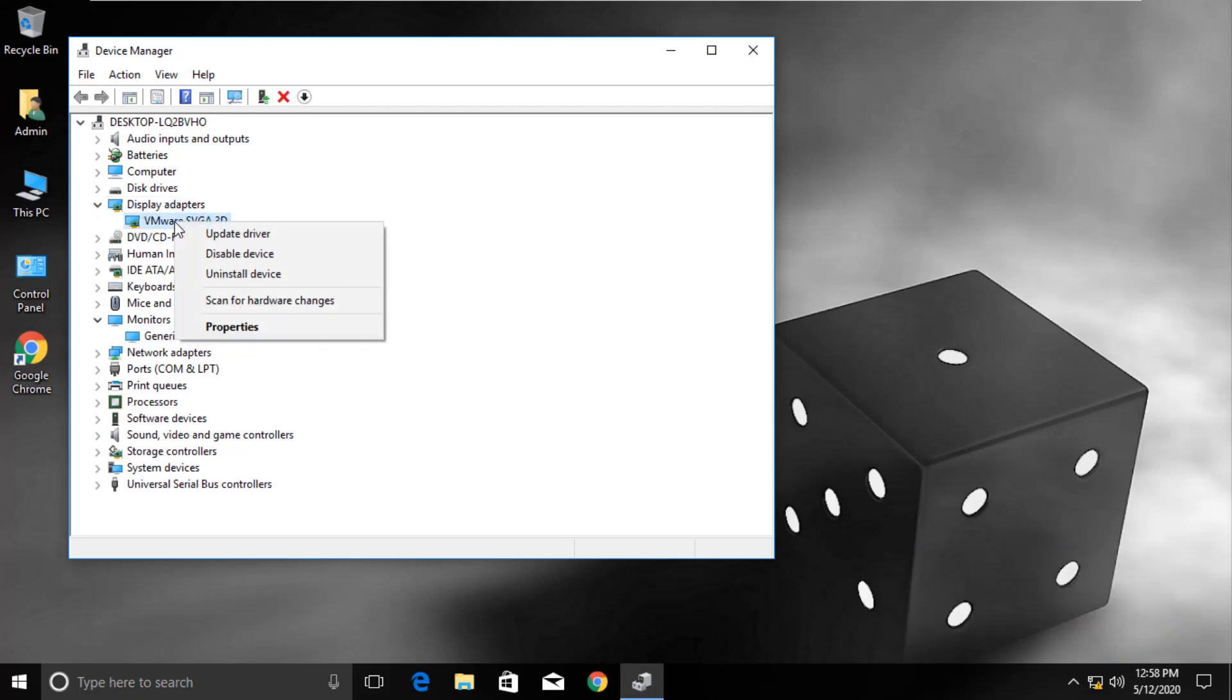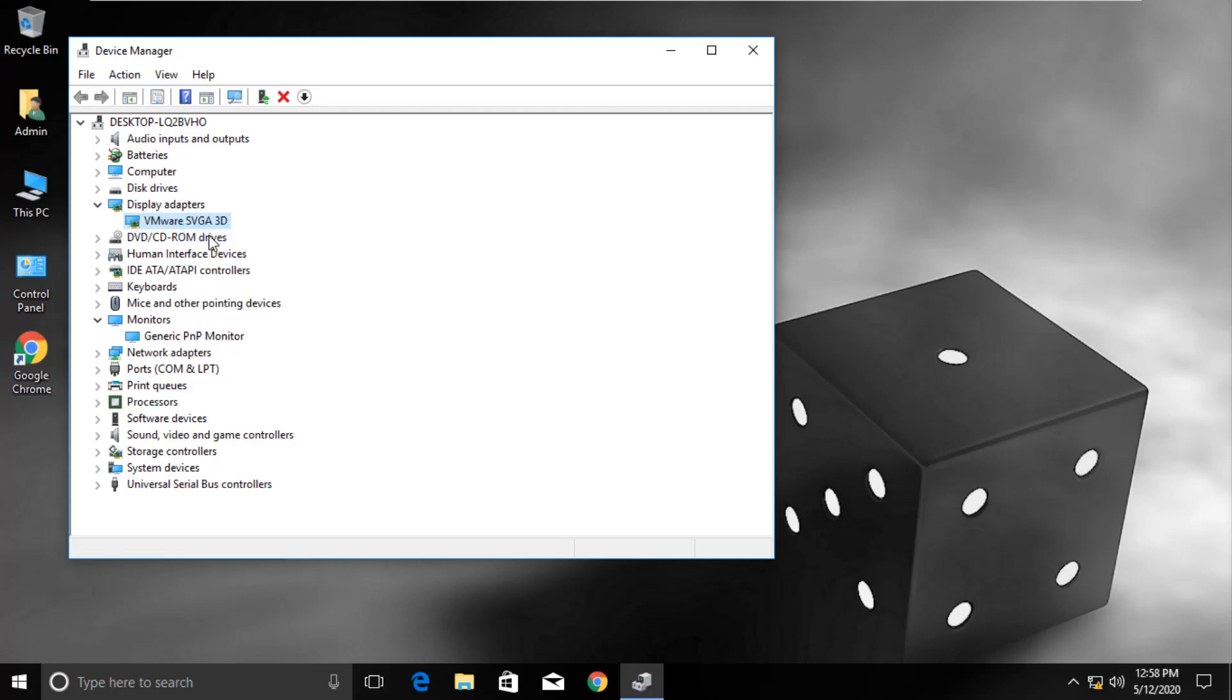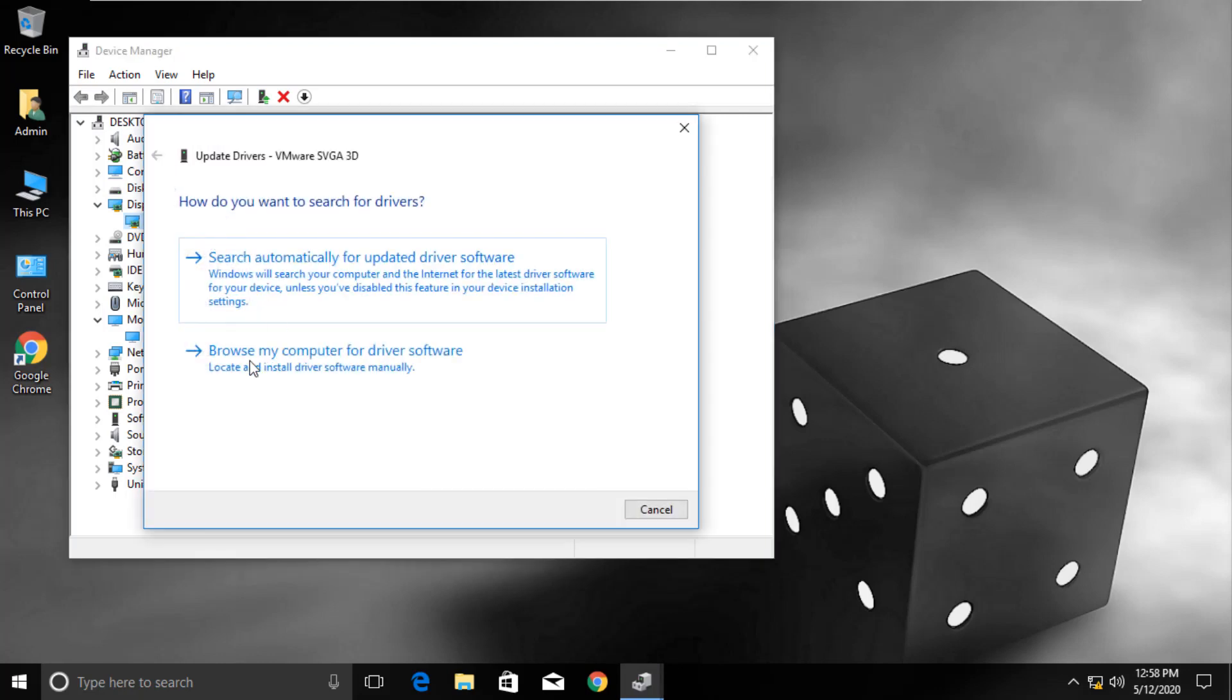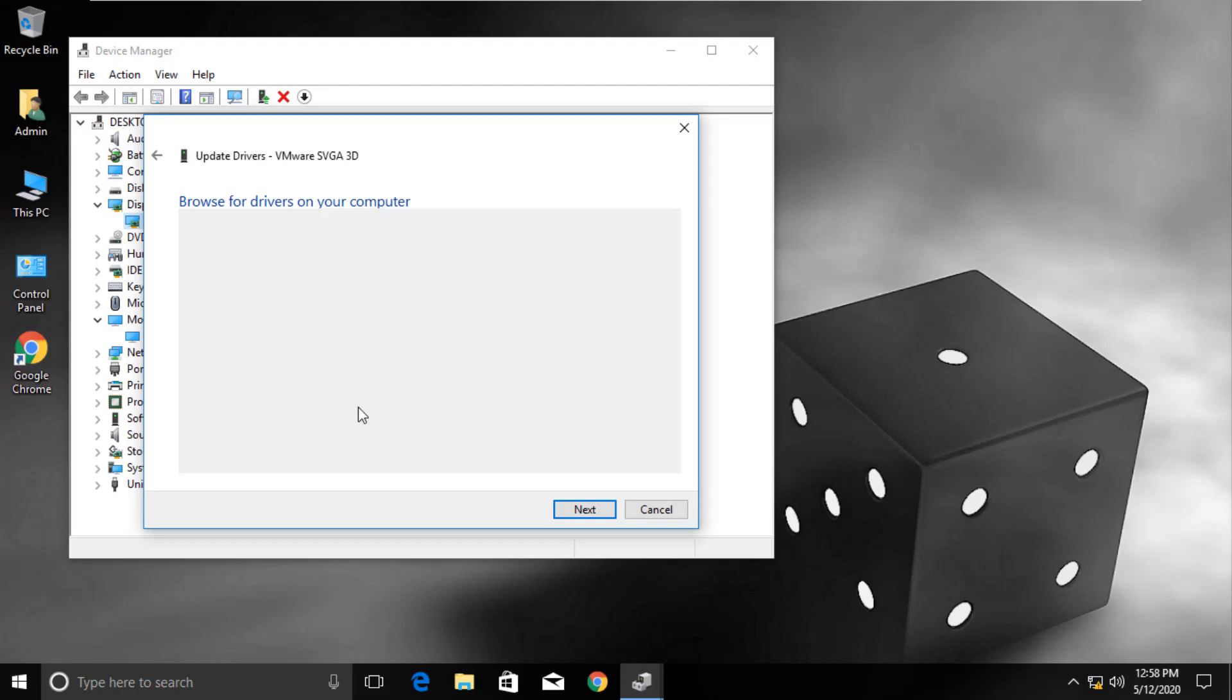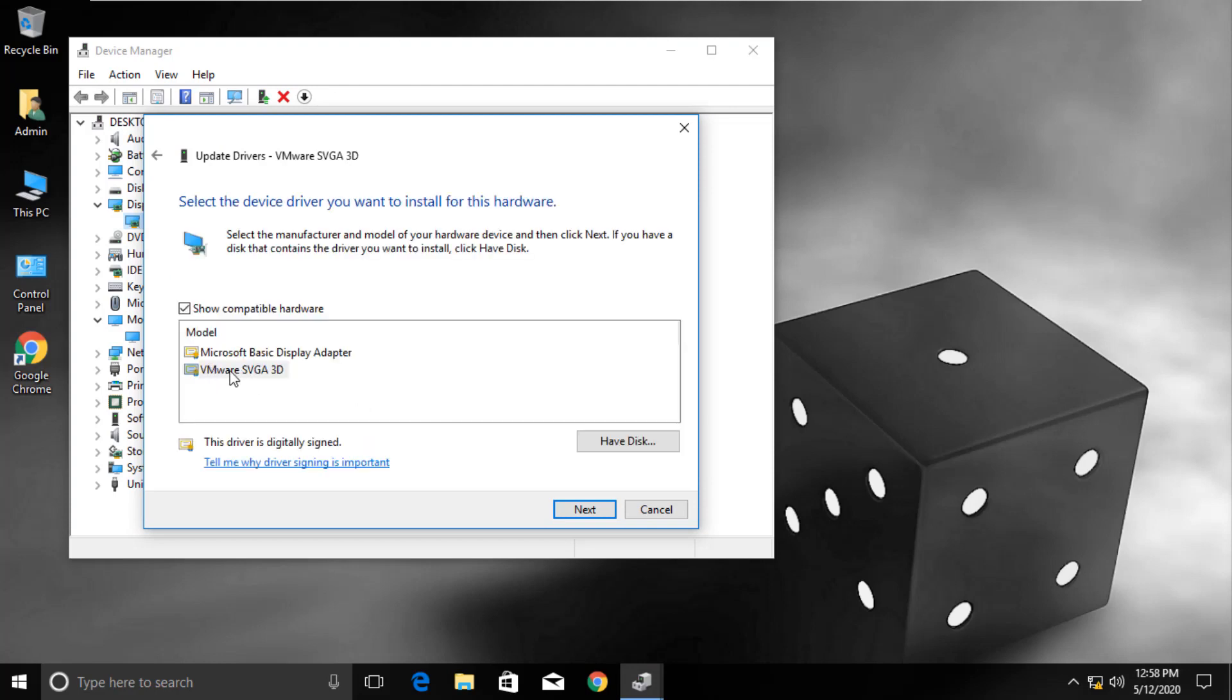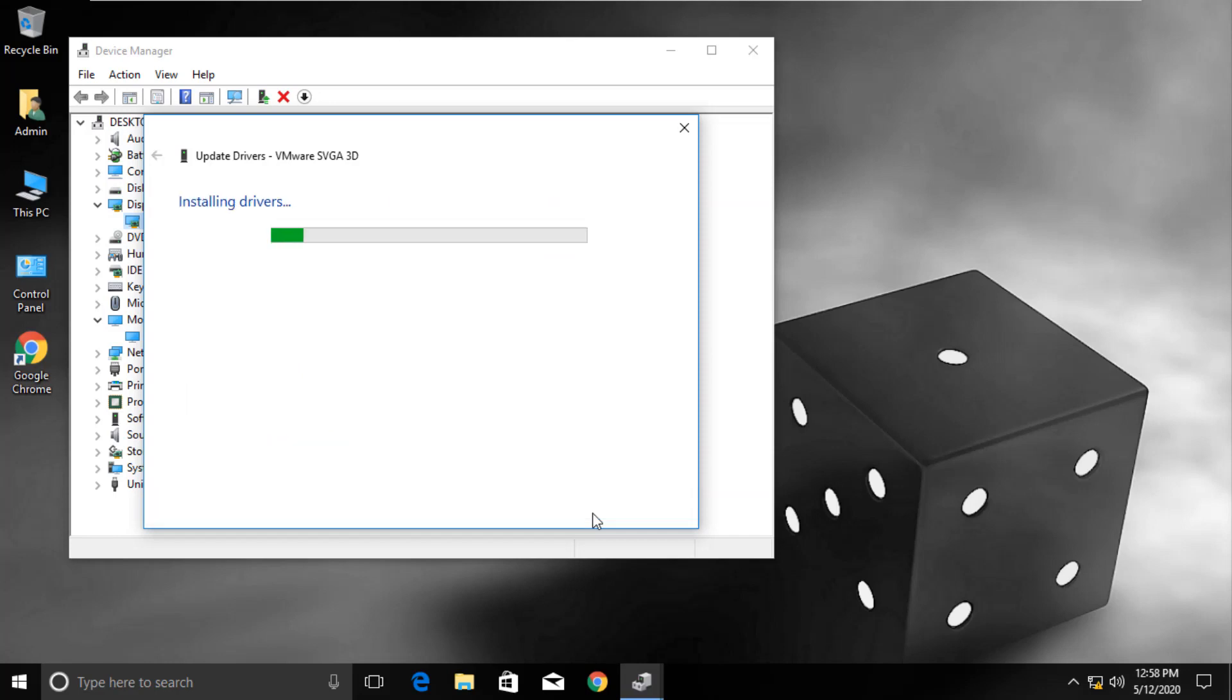Right-click on the adapter and select Update Driver option. Again on the next screen choose Browse option. Now choose Let Me Pick option. Select the adapter and click on Next. And let the installation complete.